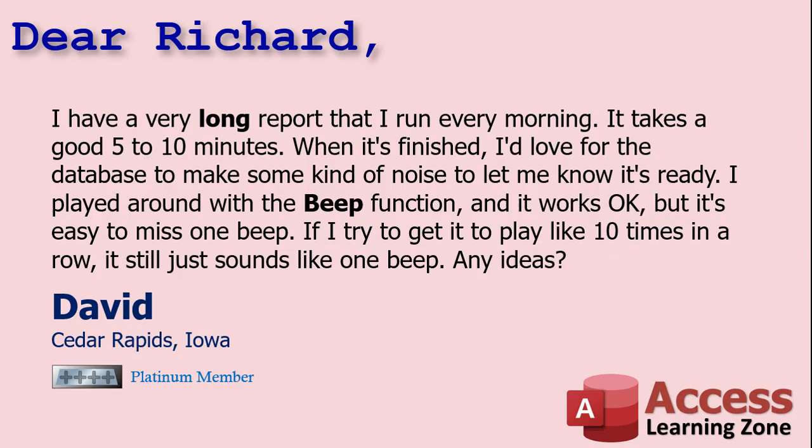Today's question comes from David in Cedar Rapids, Iowa, one of my Platinum members. David says, I have a very long report that I run every morning. It takes a good five to ten minutes. When it's finished, I'd love for the database to make some kind of noise to let me know it's ready. I played around with the beep function, and it works okay, but it's easy to miss one beep. If I try to get it to play like ten times in a row, it still just sounds like one beep. Any ideas?